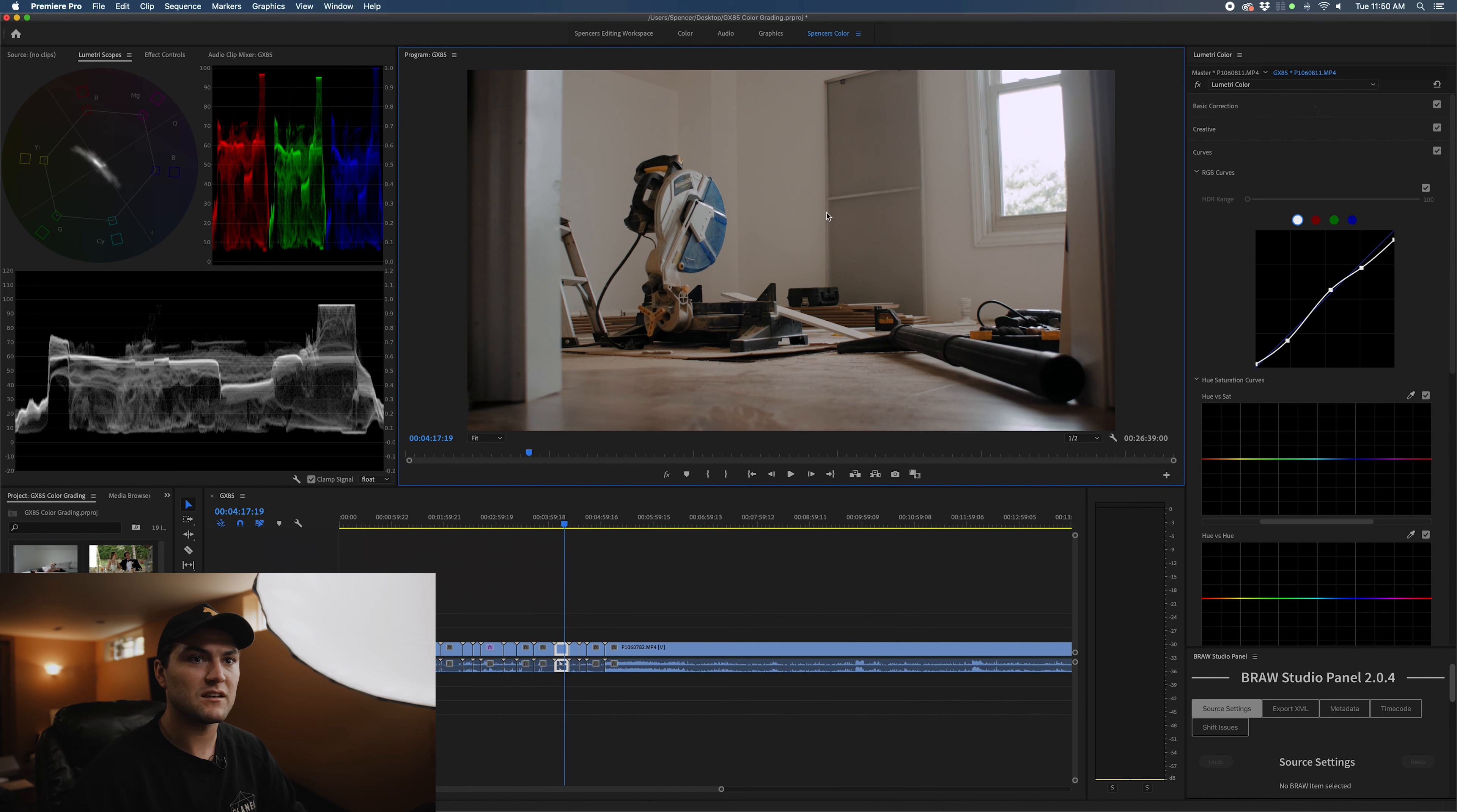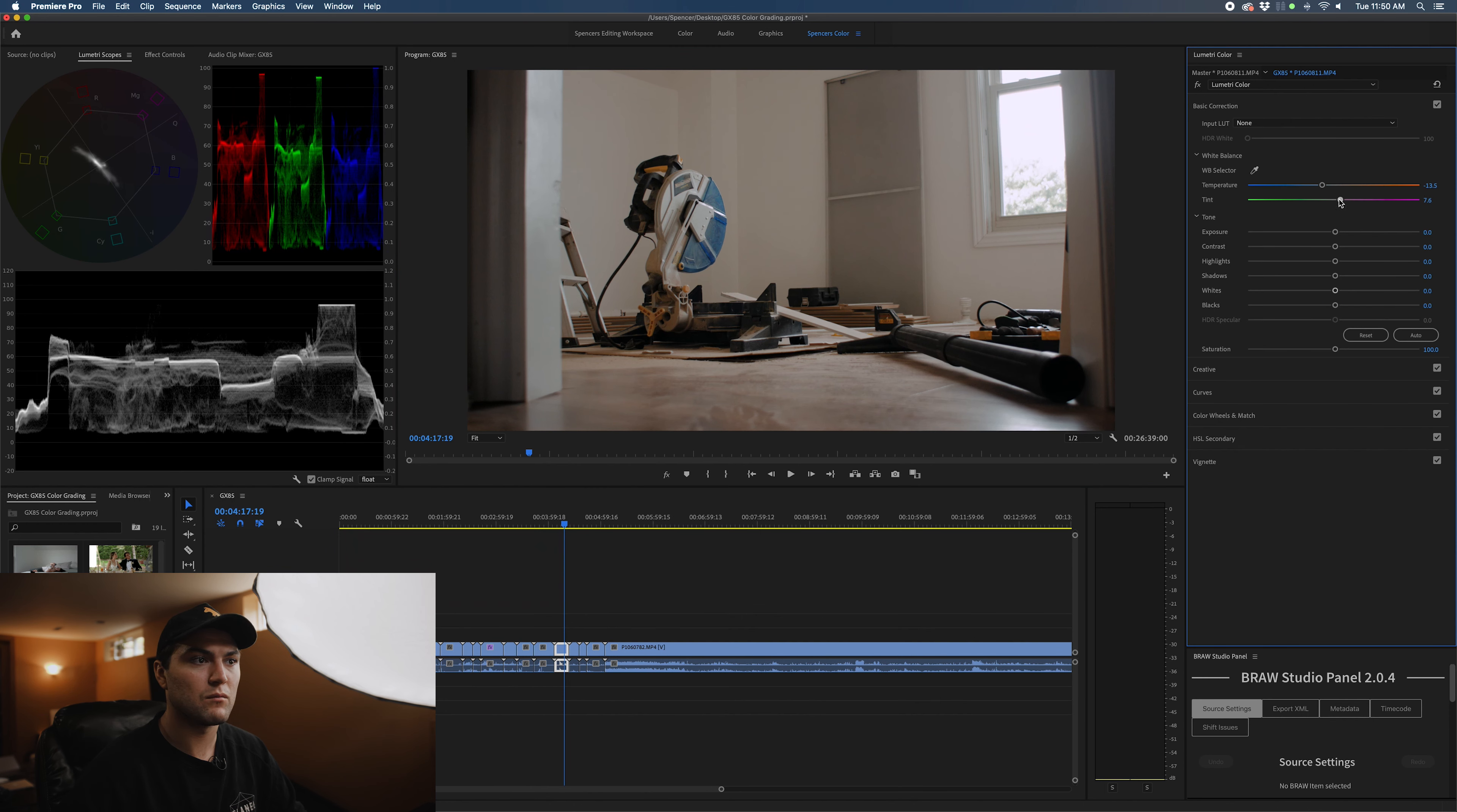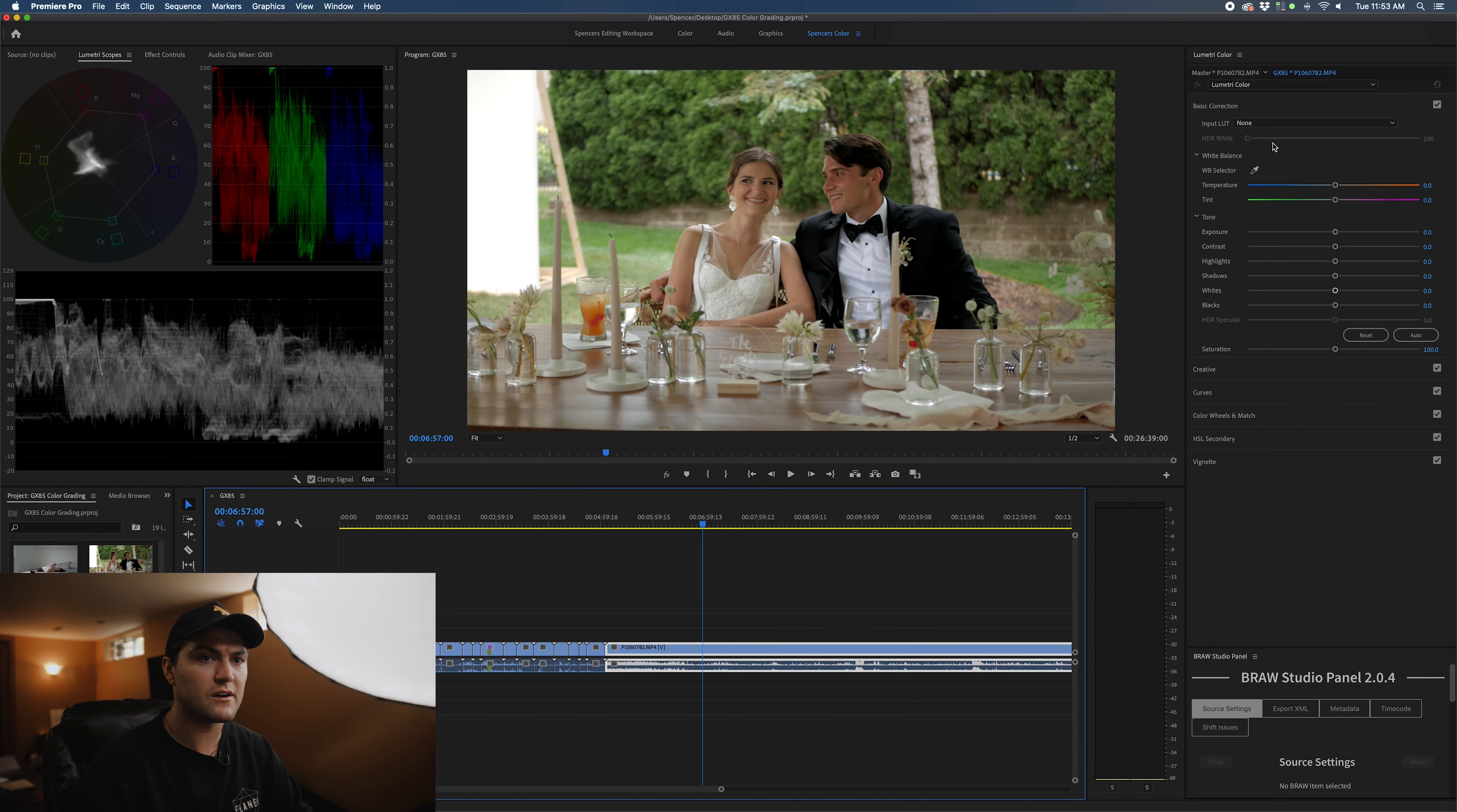I'm going to toggle everything on and off. It might look a little pink, so we'll bring some more green back into the image.